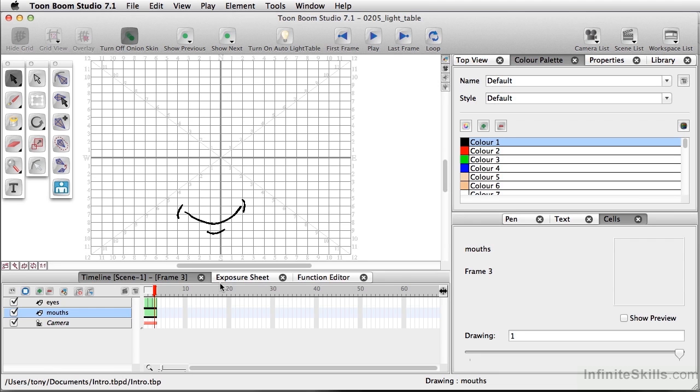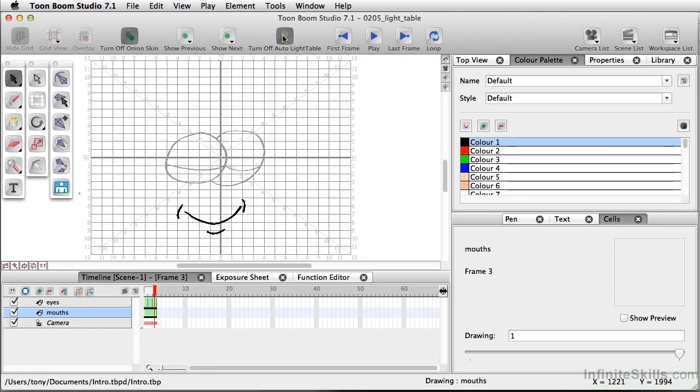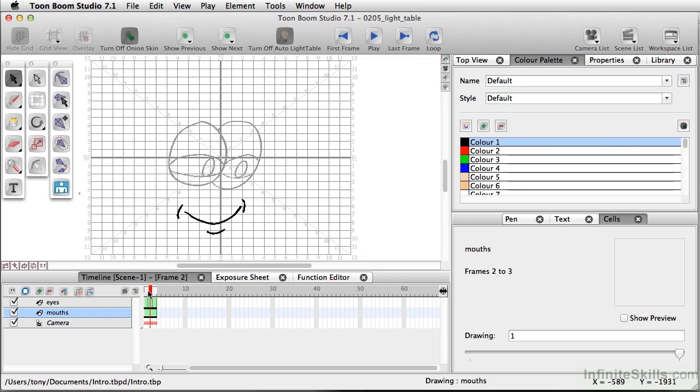So if I come up here and turn on the light table, I can now see what's happening in the drawings on other layers.